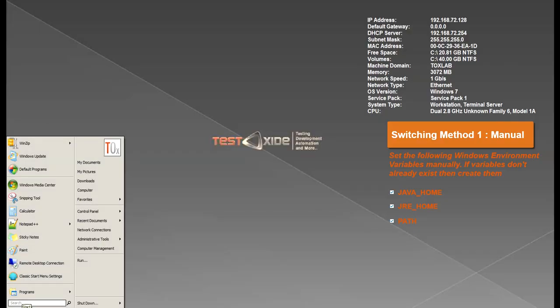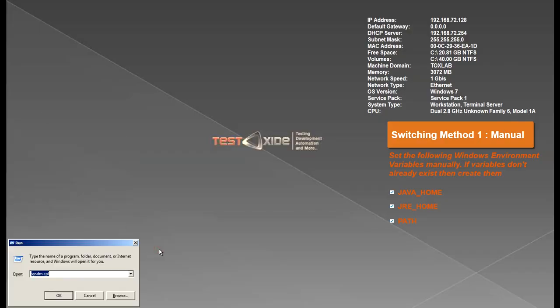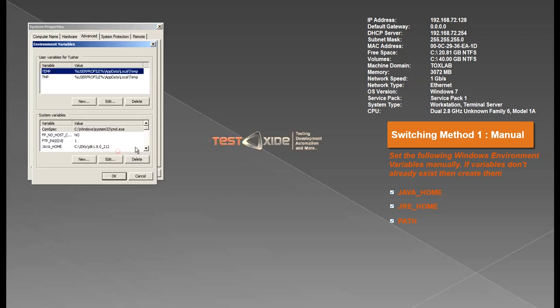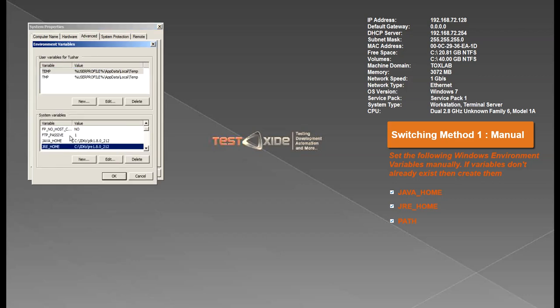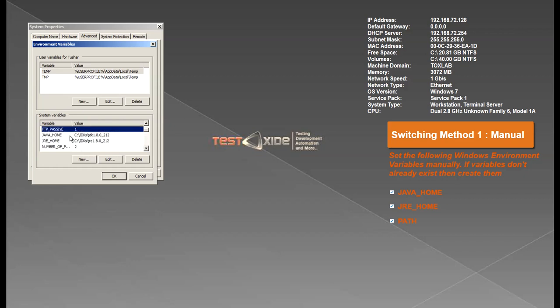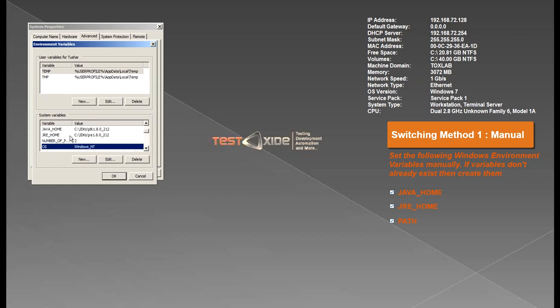Basically you need to open the environment variables and you would generally have two variables here, one is JAVA_HOME and the other one is JRE_HOME and of course another one called PATH. So all you need to do is actually set or point these variables to your JDK or JRE location.